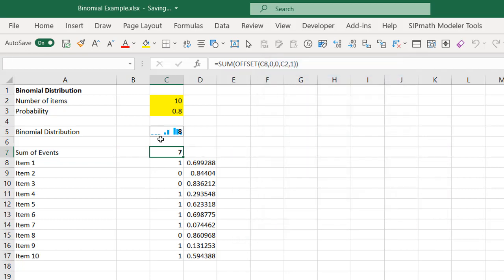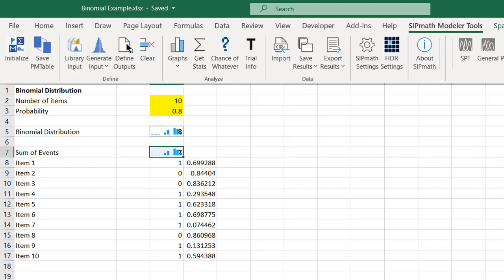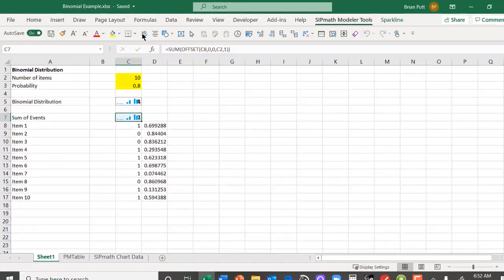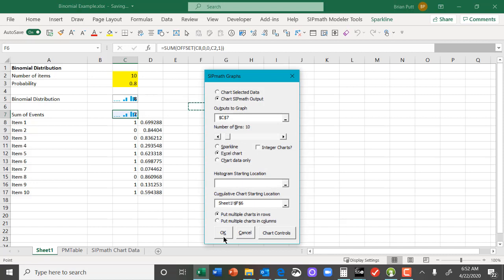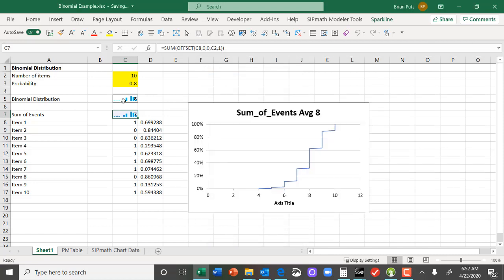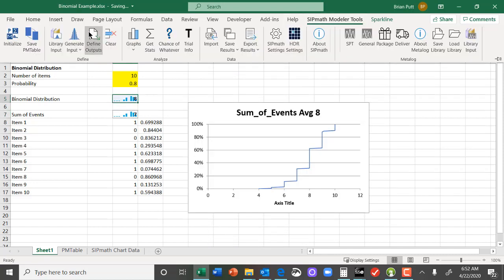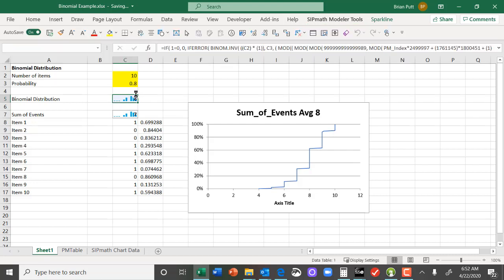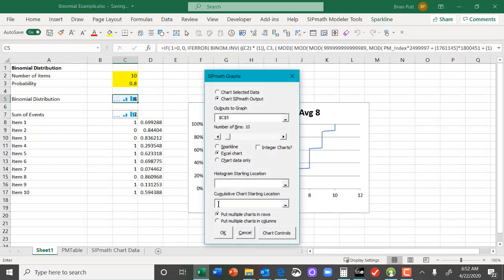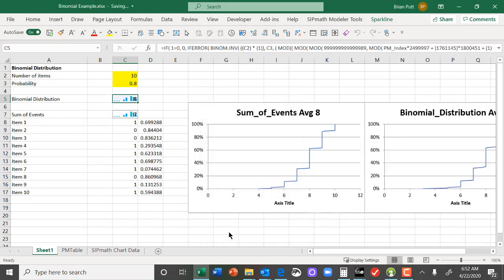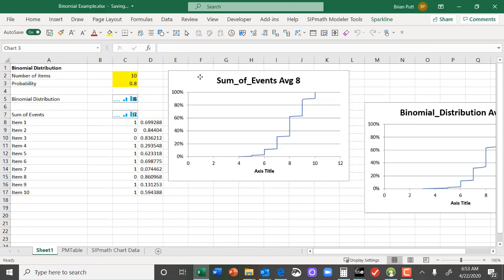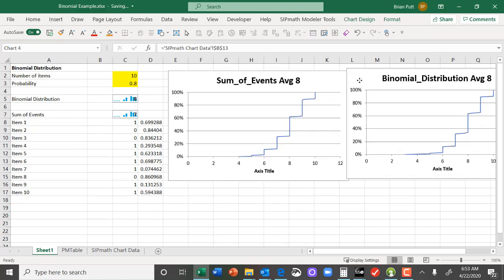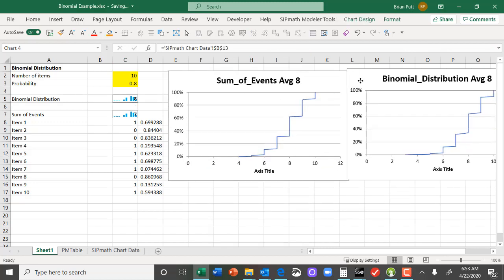We'll graph each of these. And we can see that these two graphs appear to be identical.